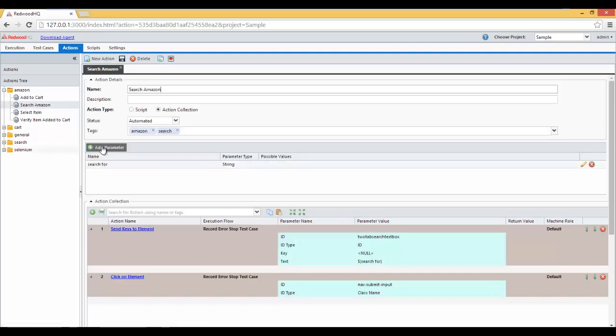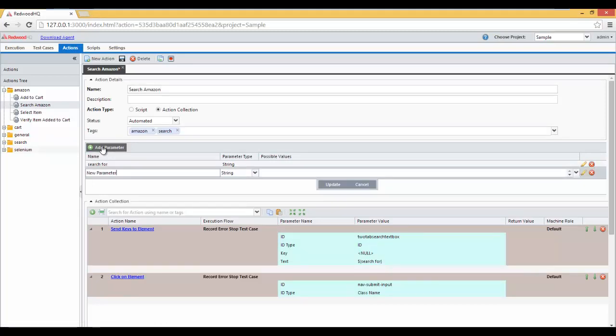Now let's add a new parameter. Click on that parameter button. And type in Department. Click Update.